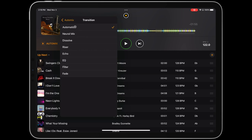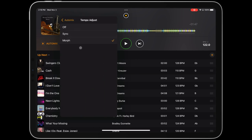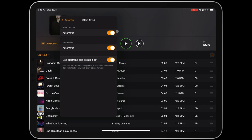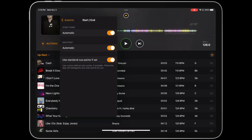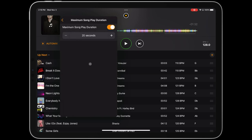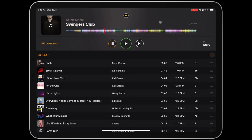Here you can change the transition type, the duration of the transition, the tempo adjust used in the transition, as well as set your desired start and end points of the songs, and set a maximum song play duration if desired. You can also just let AutoMix run with the default settings, in which case all you have to do is sit back and enjoy your mix.